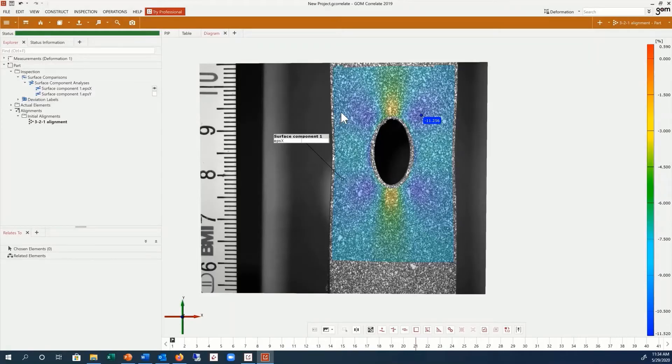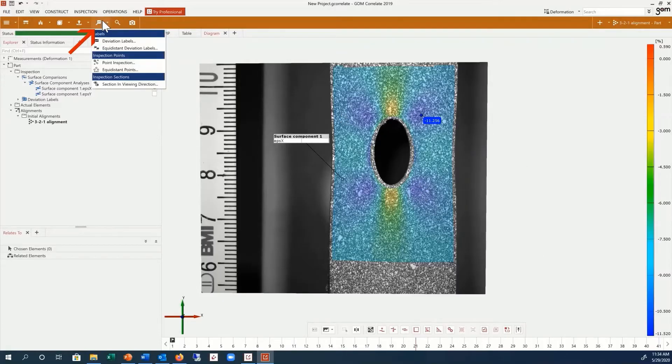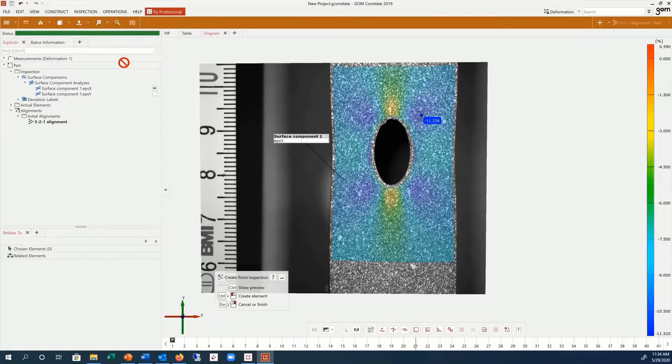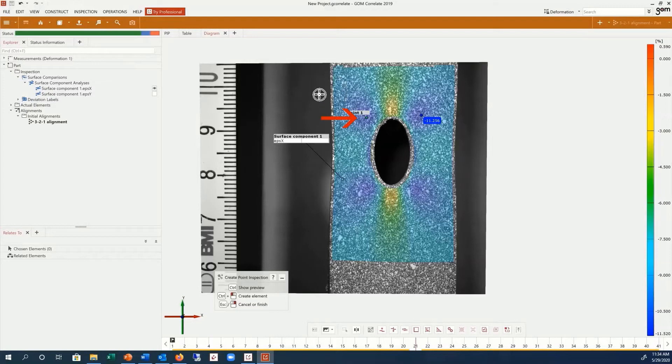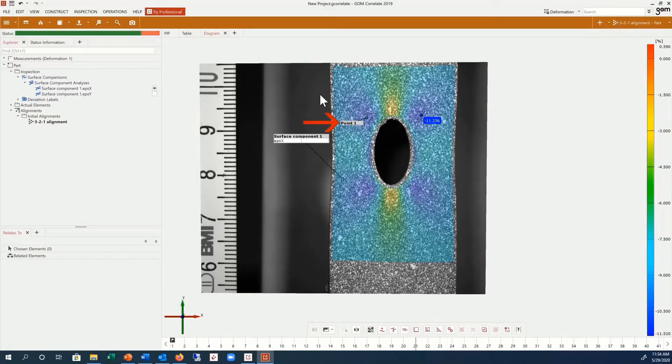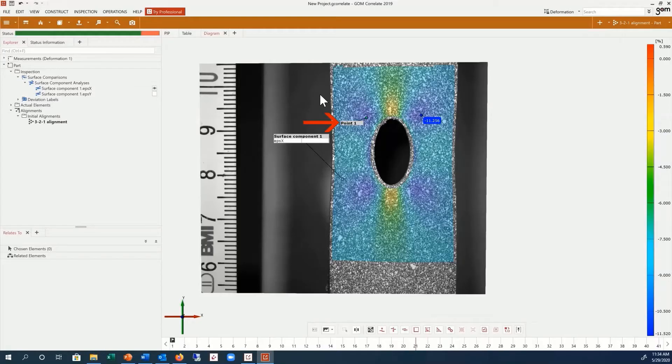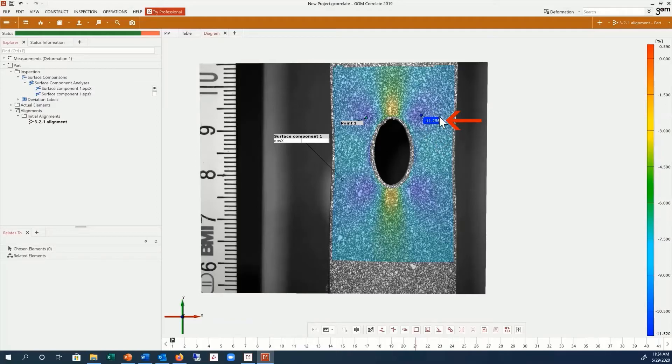Using point inspections is a similar way to see discrete values at different locations on the surface. Point inspections are independent of full field inspections and therefore you can display multiple inspections for each point inspection, such as Epsilon X and Y together. Deviation labels are directly linked with their full field inspections and are therefore hidden when the full field inspection is hidden.